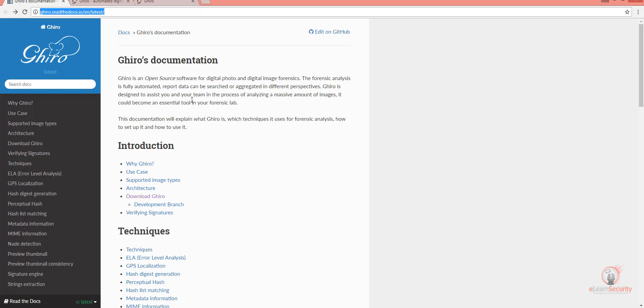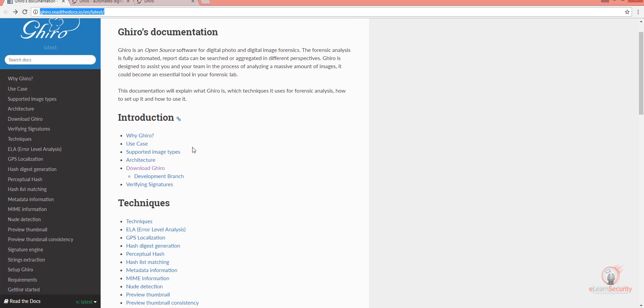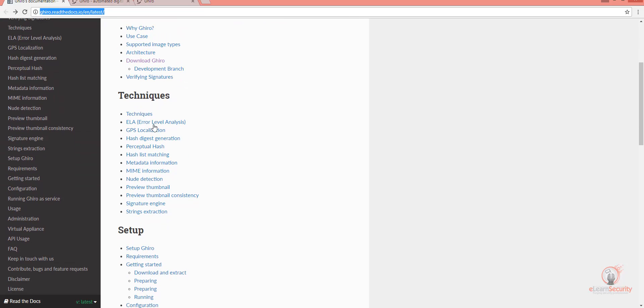You can find the documentation here. I highly recommend that you check it out, as there is lots of stuff that you can learn from the documentation, especially the different types of techniques.